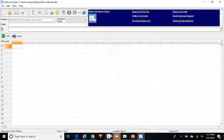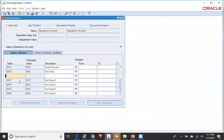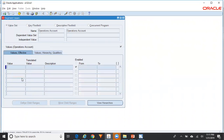I want to create a segment value. While I perform one iteration, I want to do a macro recording of that in my Data Load template. So I'll go to Tools > Macro Recorder.